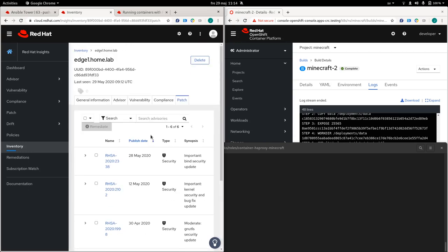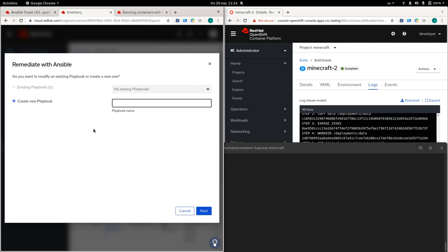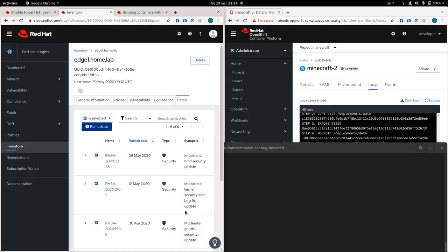And we can also fix this. So if we would like to, we could select all of these and we could remediate with Ansible and this would create a playbook that would have the instructions that would fix these issues on the system.